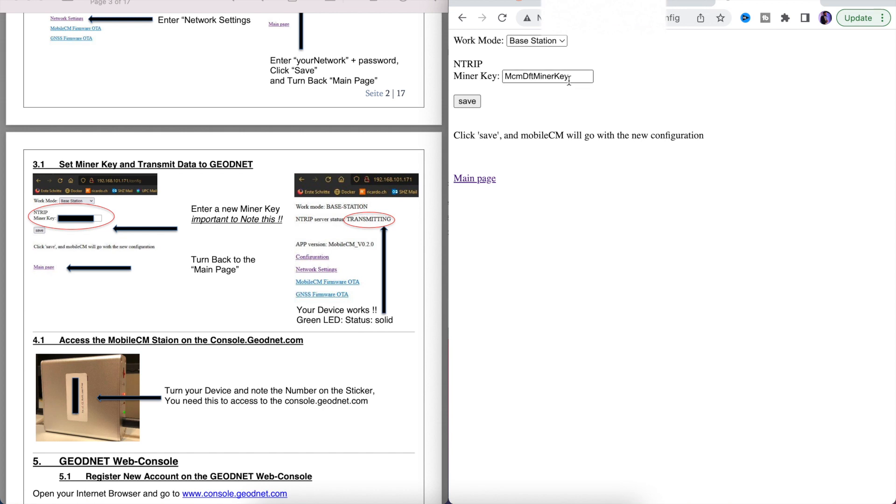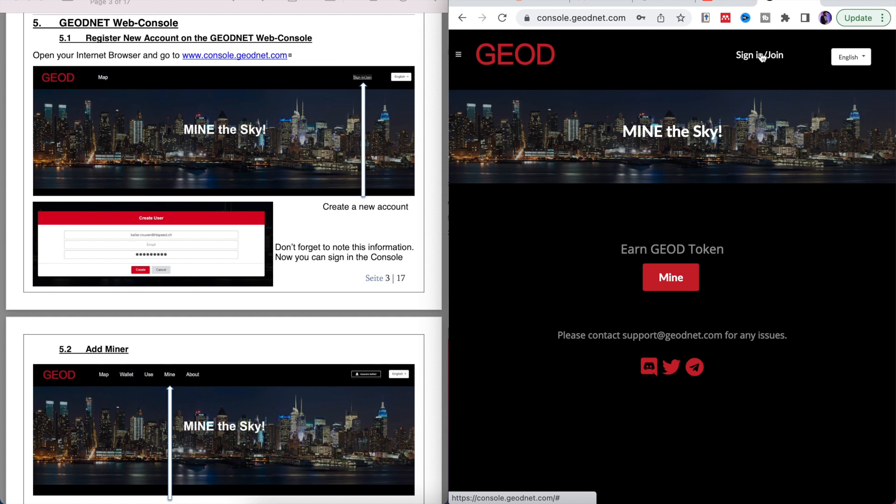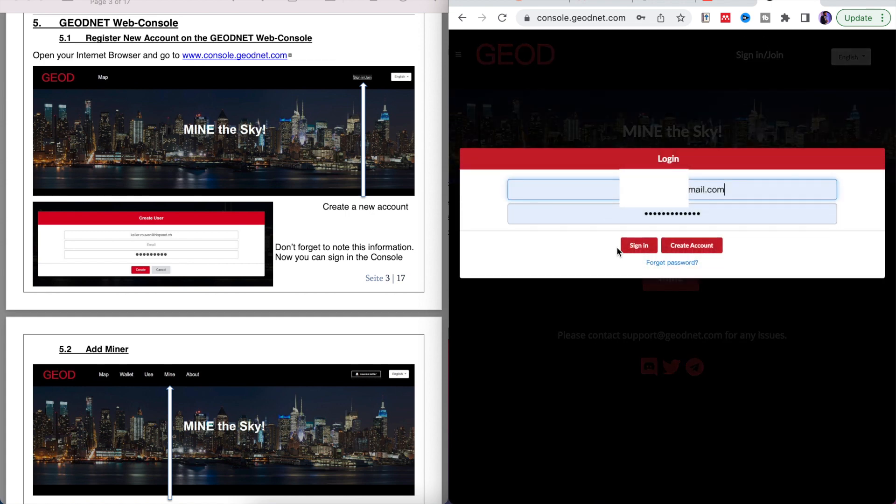The next thing you want to do is click on configuration. Now the miner key here is something that you are going to set yourself. Save it as anything you want but remember this, you're going to need this later. Once you've done that you're going to log on to console.geod.net.